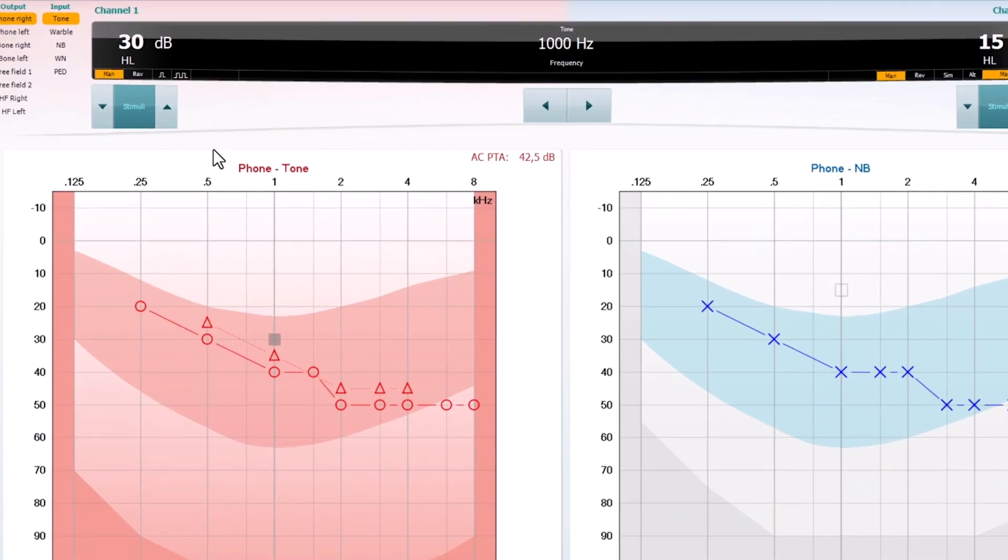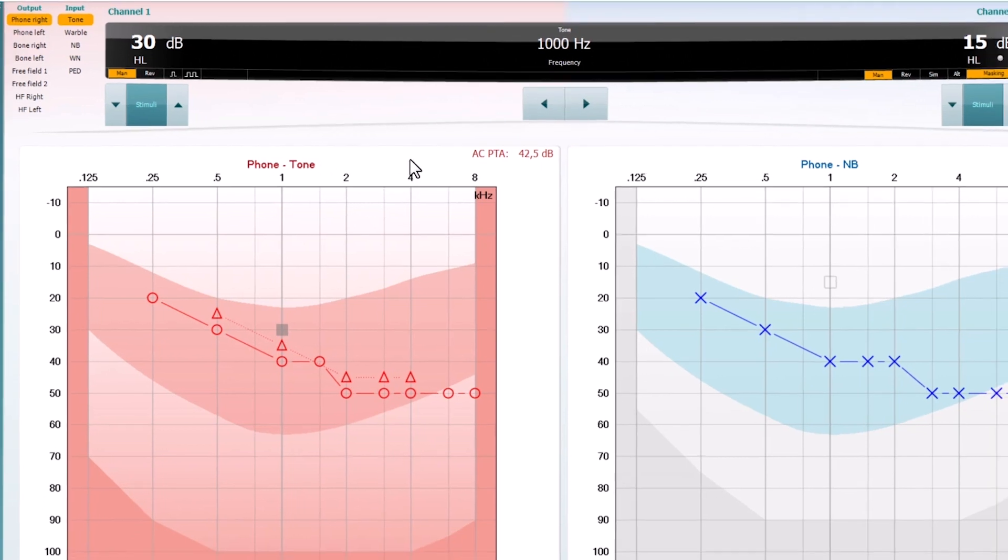250 Hz, 500 Hz, 1 kHz, 2 kHz, and 4 kHz.